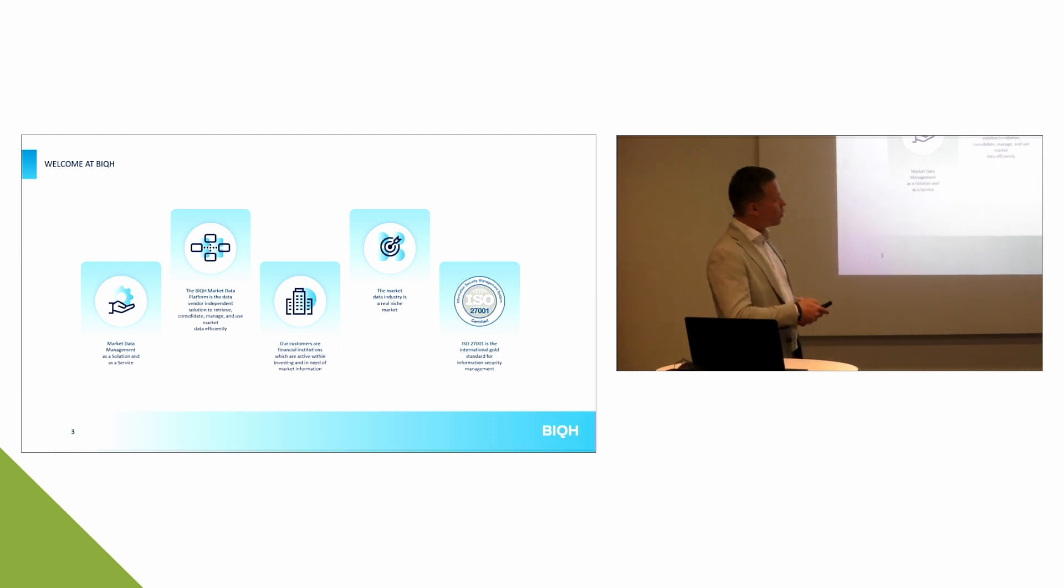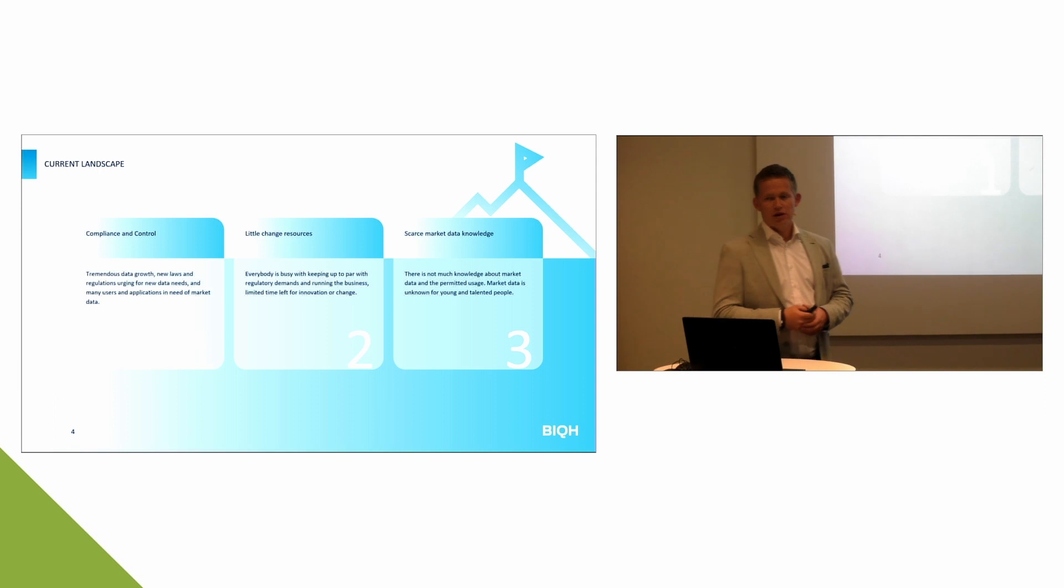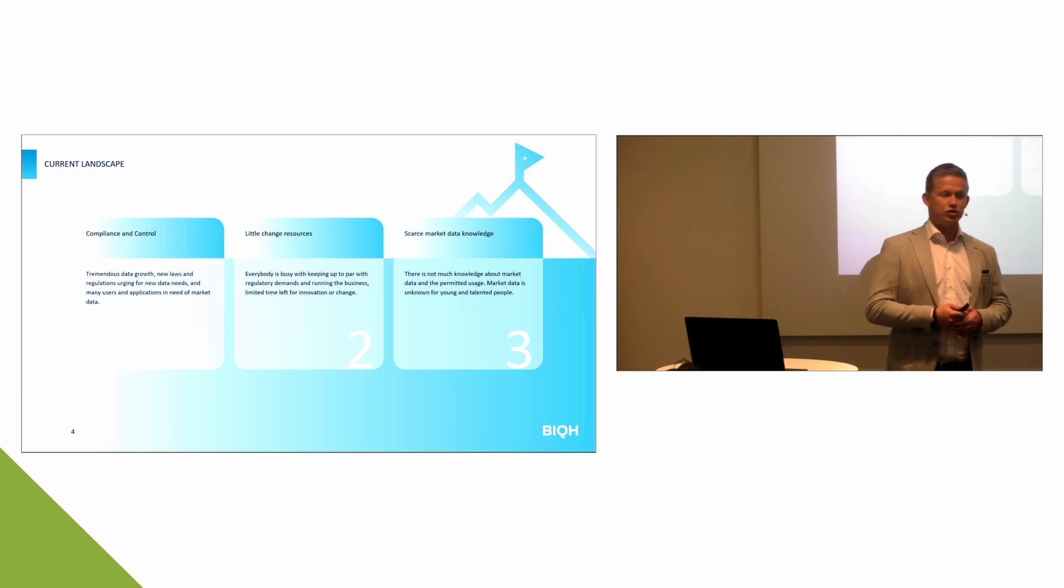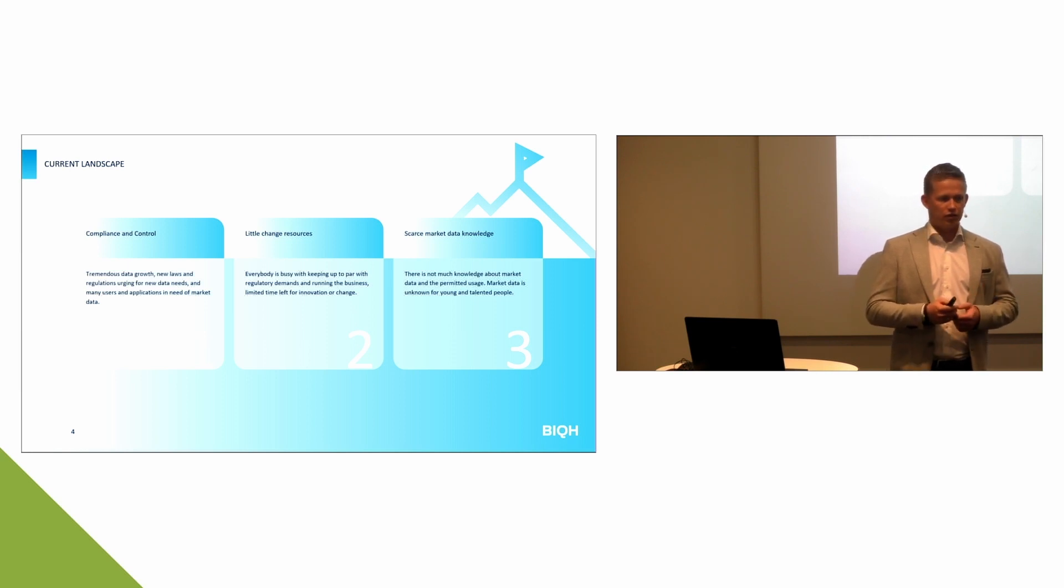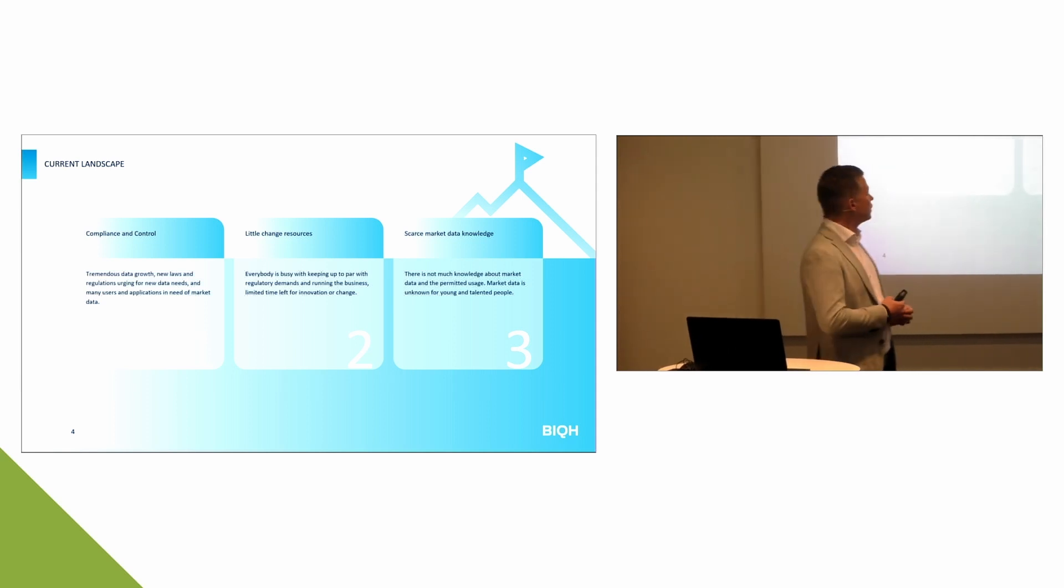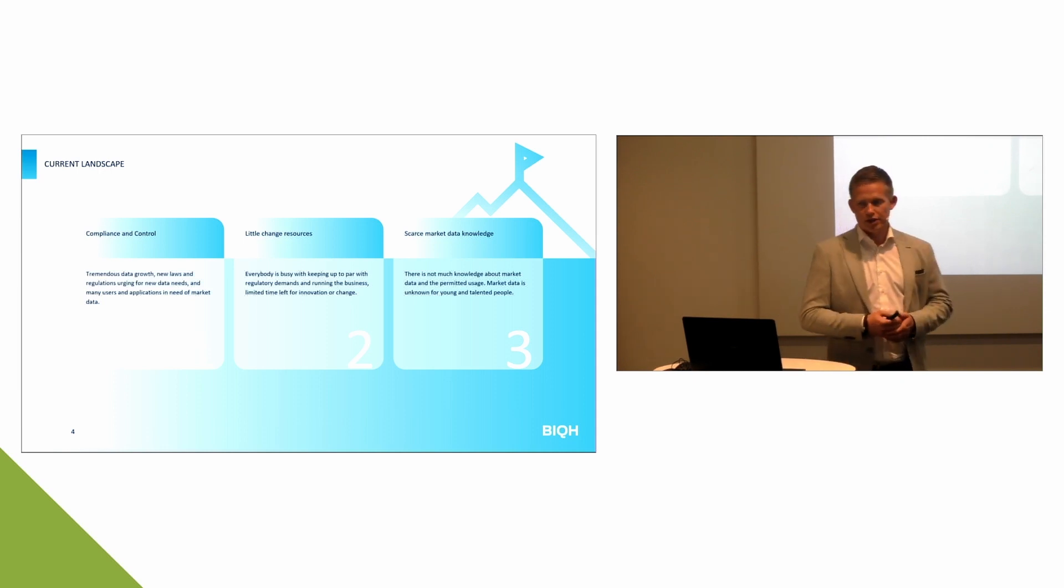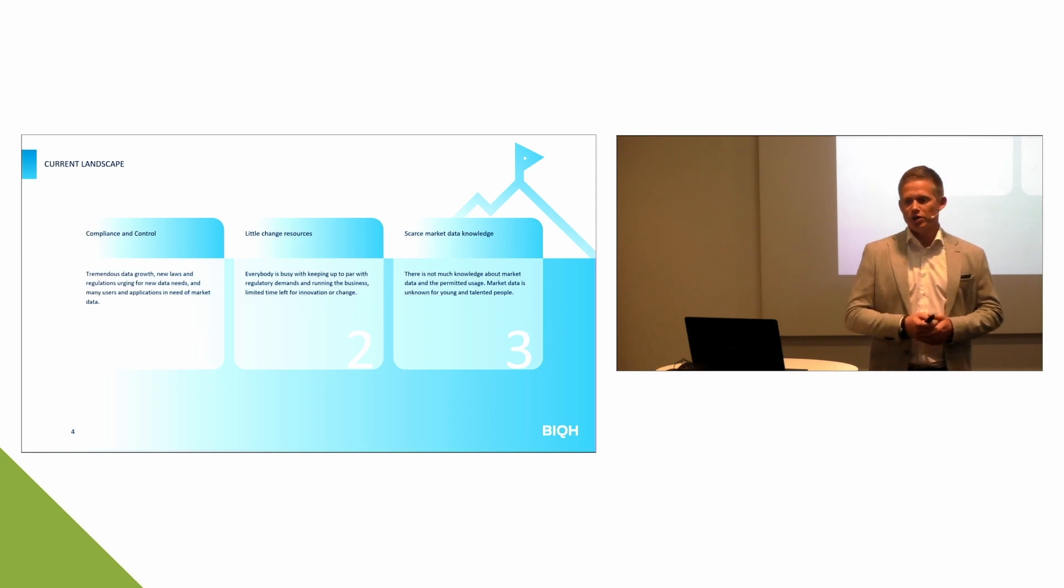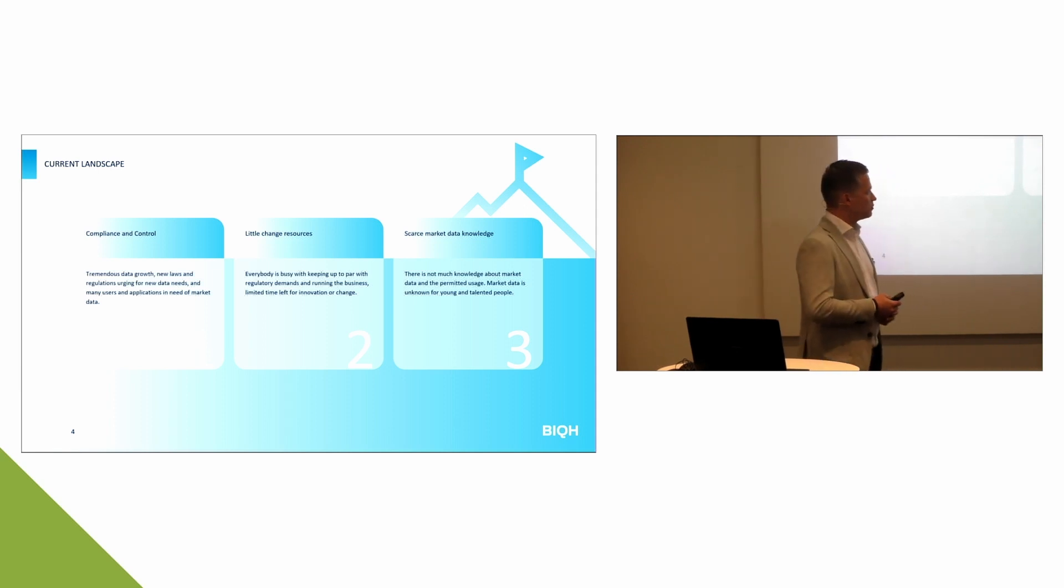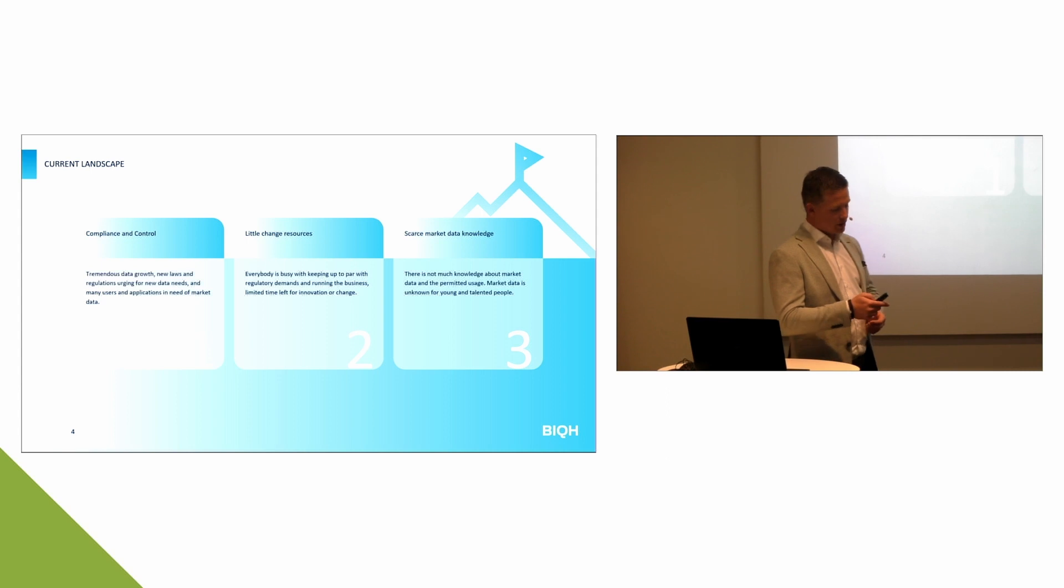To talk a little bit more about challenges within the market, in general, there are three main ones we would say. First of all, compliance and control. Over the last few years, data has grown tremendously, the regular market data but also especially ESG data. It's coming from new laws and regulations, for instance. It's really hard to get grip on the data and to consolidate and centralize all this data needs into one system, basically.